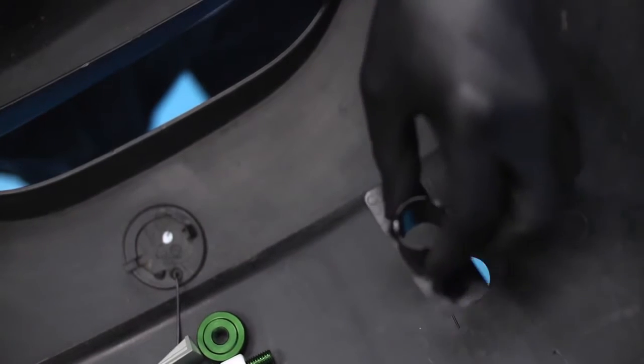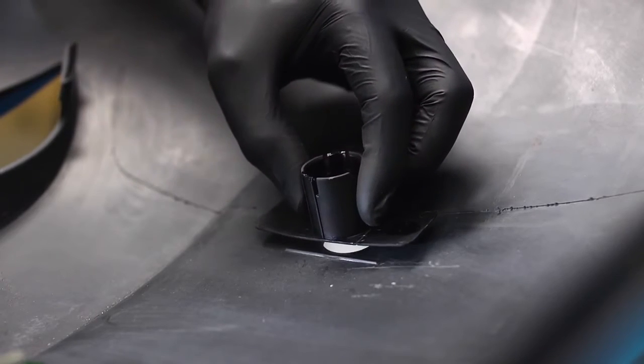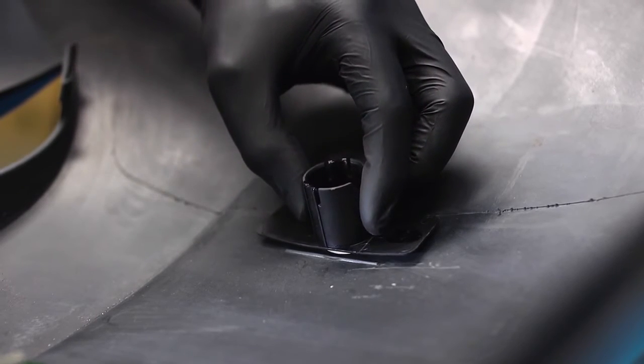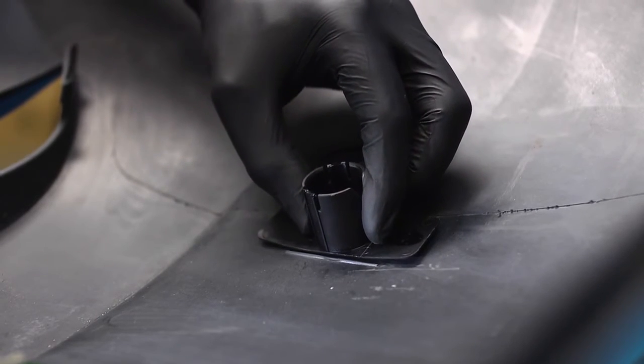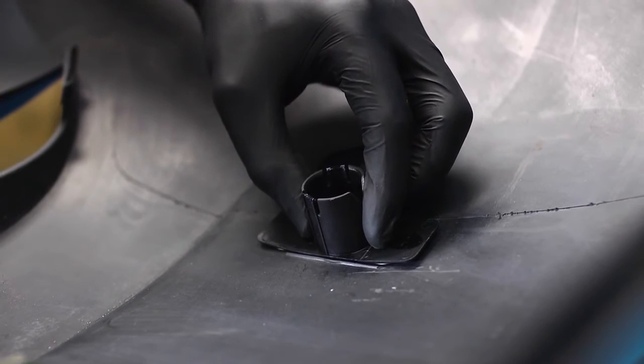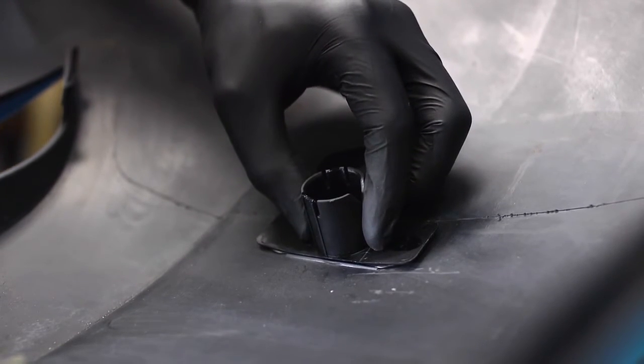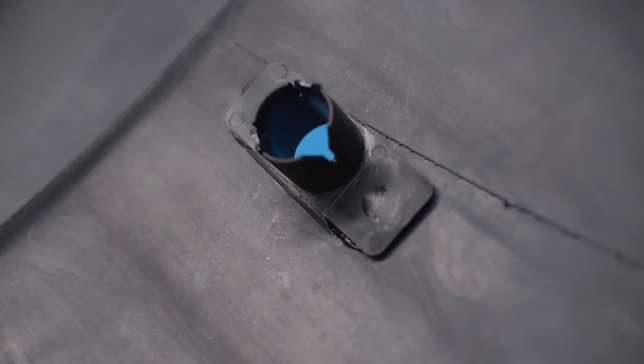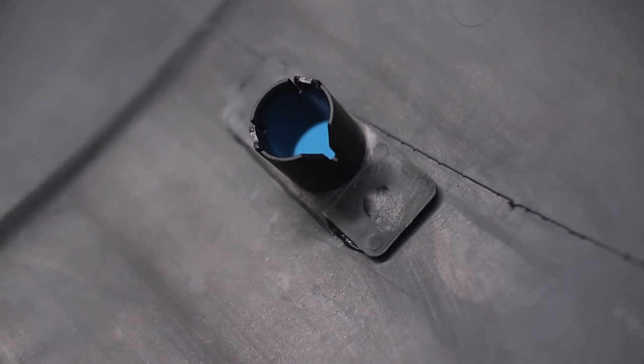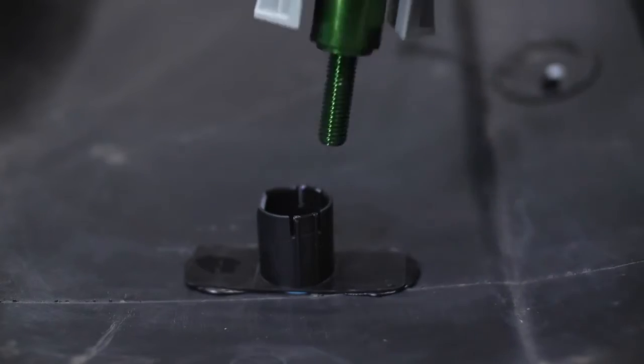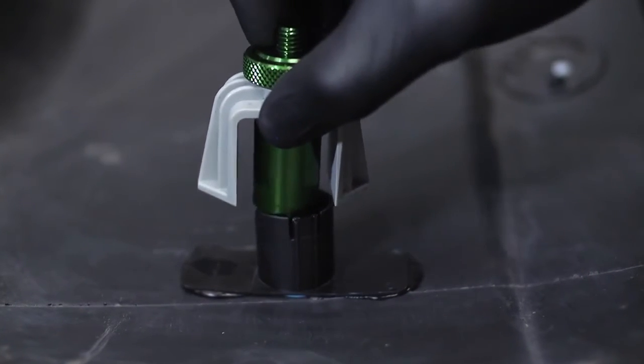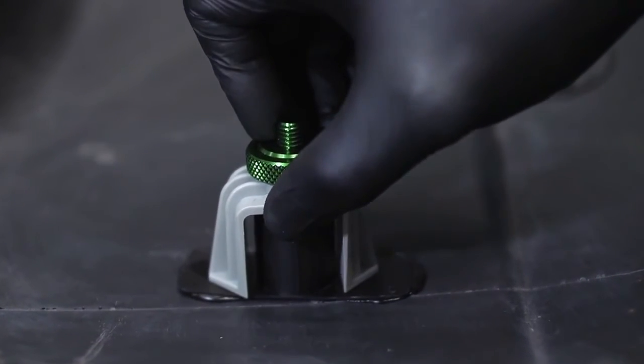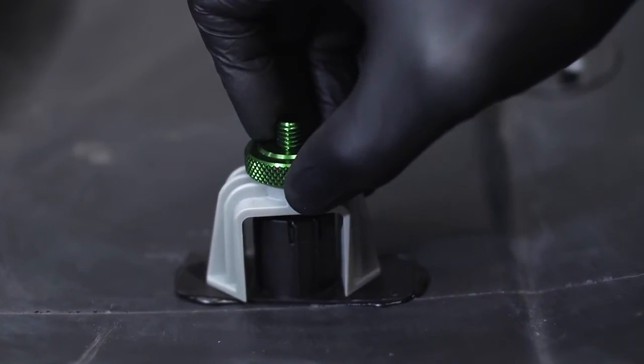Here we are using the adhesive as recommended by the vehicle manufacturer. The clamp keeps the bracket correctly centered, as well as making sure it does not move as the adhesive sets and cures.